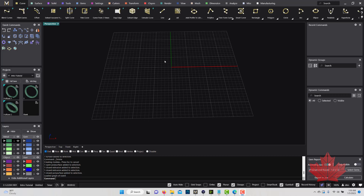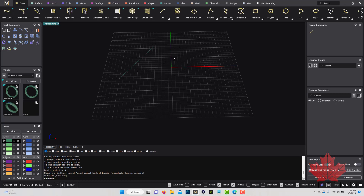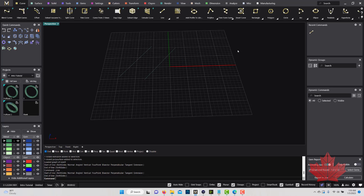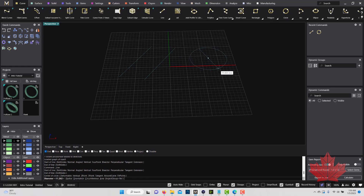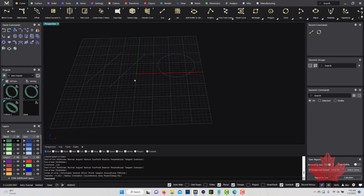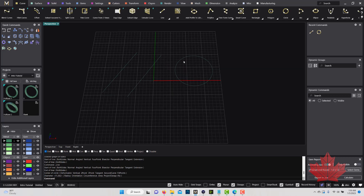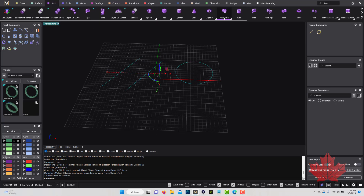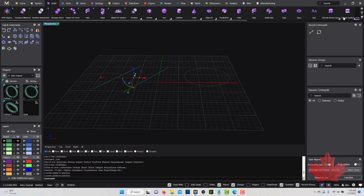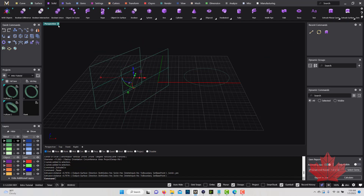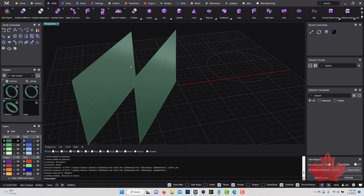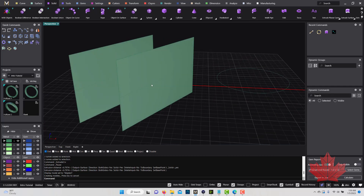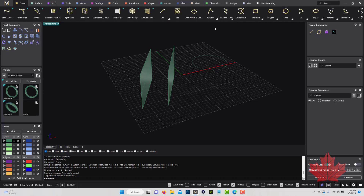When modeling in Matrix, you need to understand there are three types of objects you can model with: lines, followed by surfaces, and then solids. As you can see here, I've drawn three lines, and what I can do is turn them into surfaces. I'll change to shaded view so you can see them — this is what we call a surface.